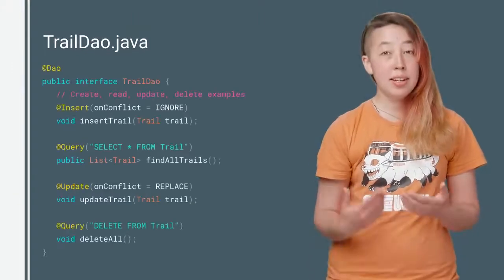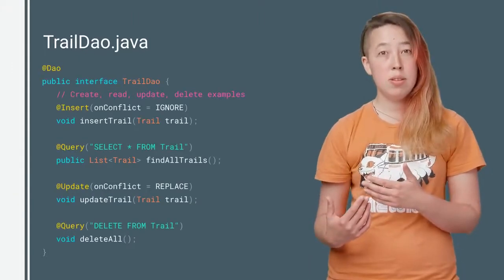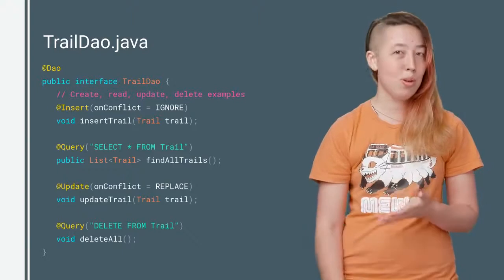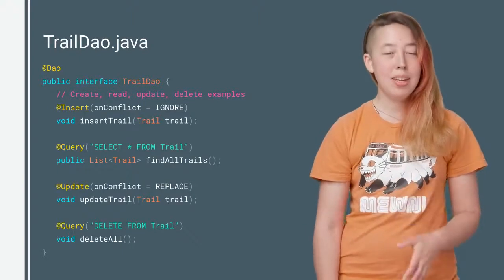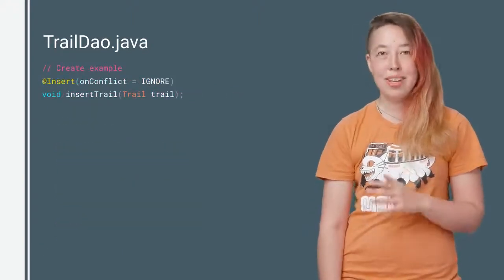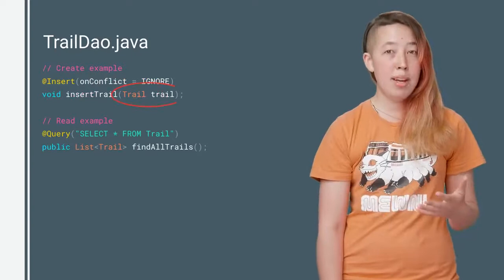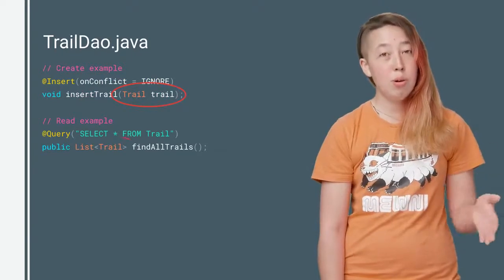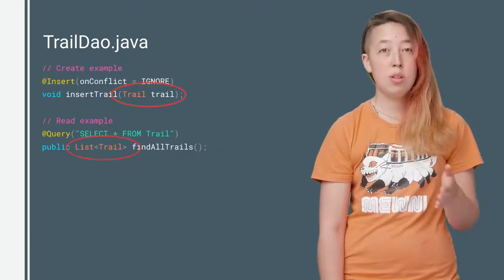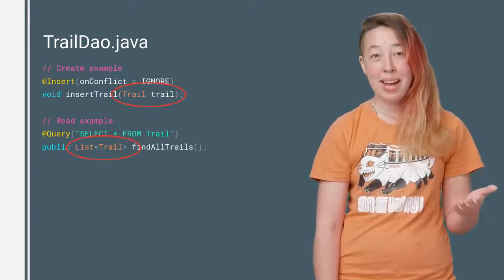Now for each POJO, you need to define a DAO, or database access object. The annotated methods represent the SQLite commands you need to interact with your POJO's data. Now take a look at this insert method and this query method. Room has automatically converted your POJO objects into the corresponding database tables and back again.